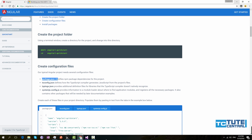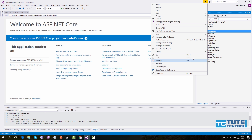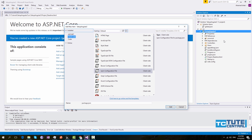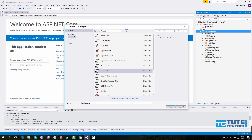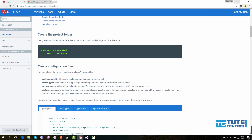First, we need to add a few configuration files to our application. The first one is package.json. Go to Visual Studio, right-click on your application in Solution Explorer, go to Add, then click New Item. Under Client-Side, you can see the npm configuration file — click it, give the name as package.json, and click Add. This file is used by the npm package manager to identify the packages required.